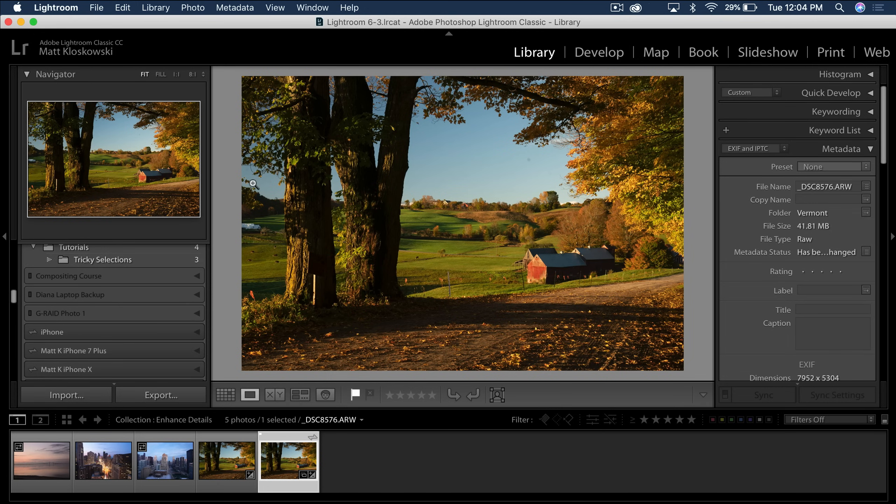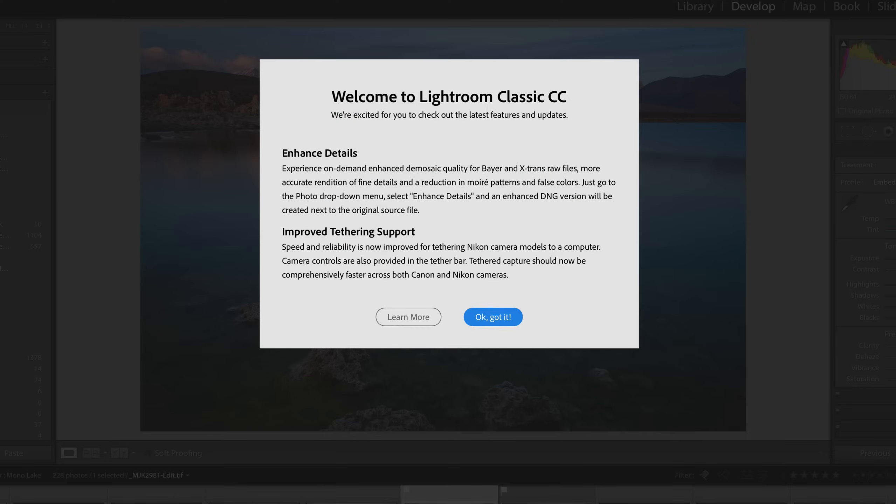So the first one, enhanced details. I'm going to read this because you're going to start falling asleep as I do it. Experience on-demand enhanced demosaic quality for bare and X-Trans raw files. More accurate rendition of fine details and reduction of patterns, false colors. Just go to photo job, blah, blah, blah.